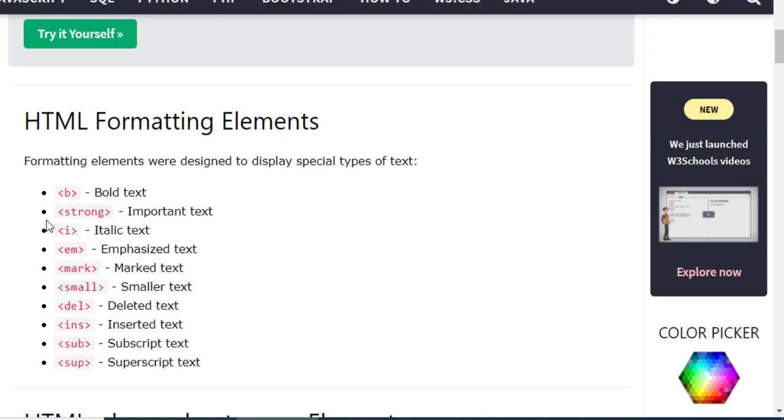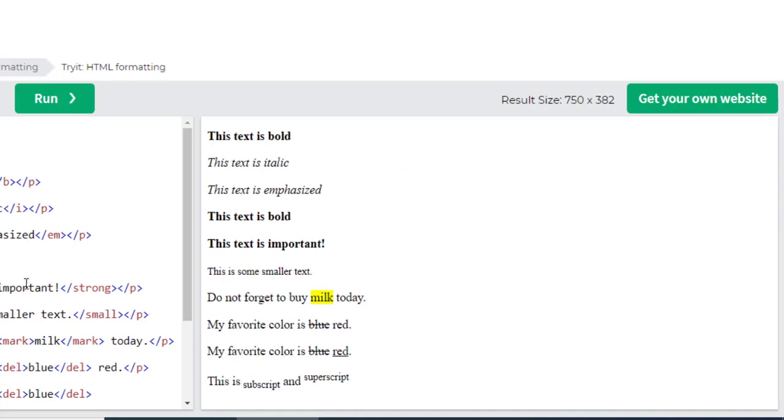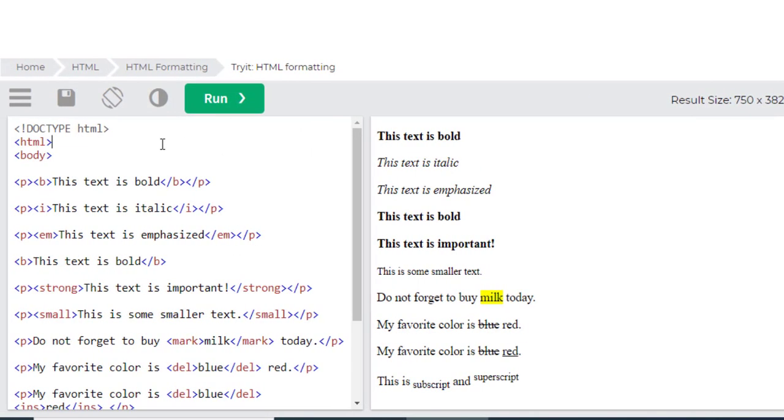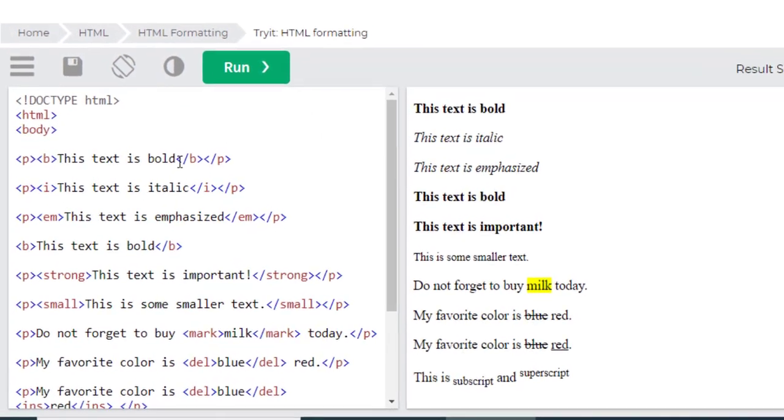Which will be: bold, strong, italic, emphasized, mark, small, delete, insert, subscript, and superscript. So let's move to the practical.